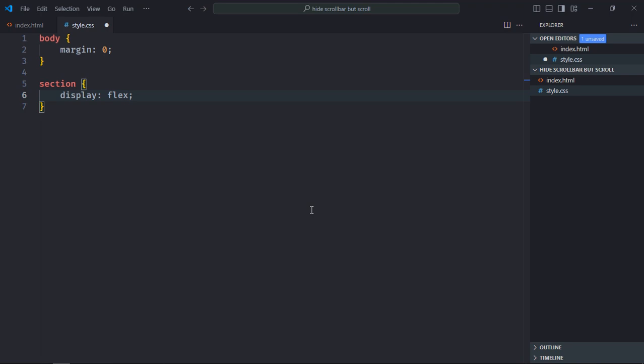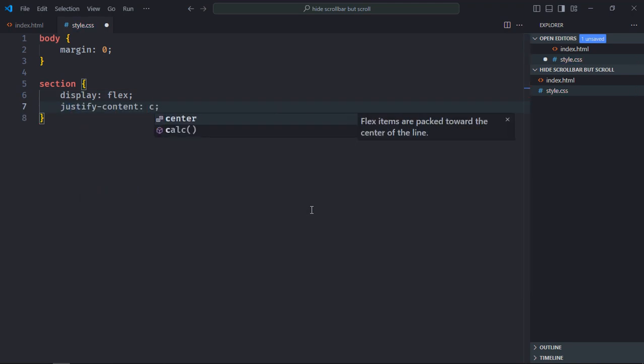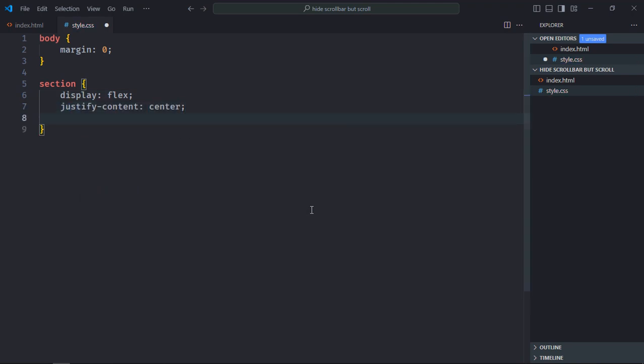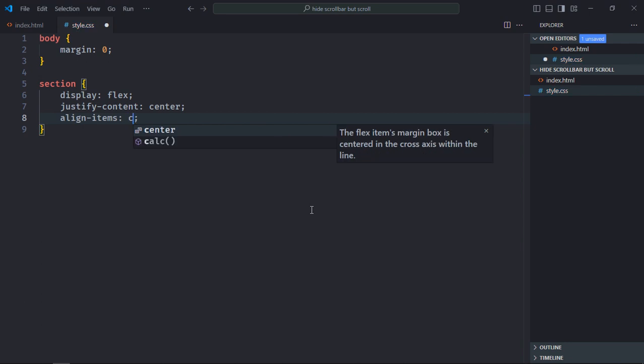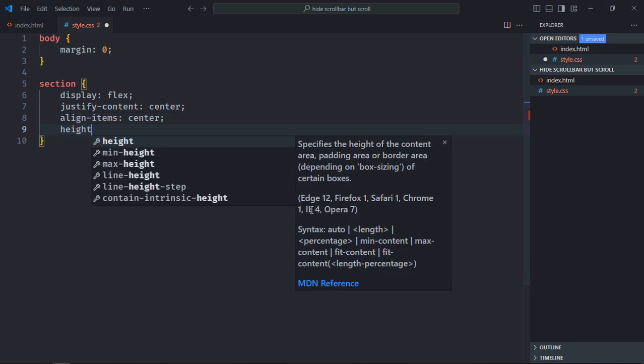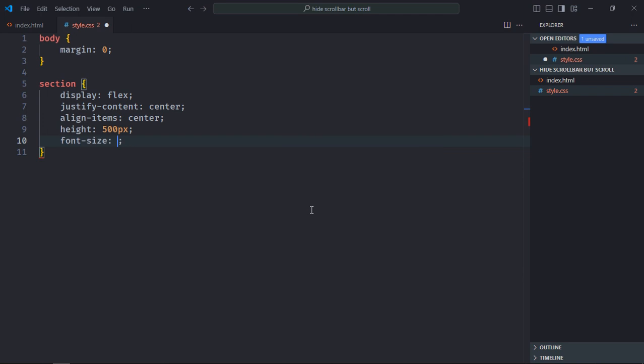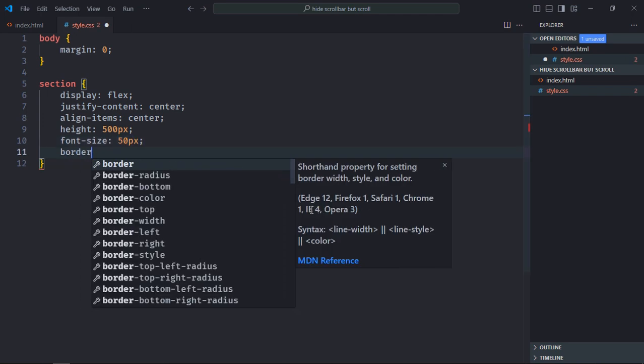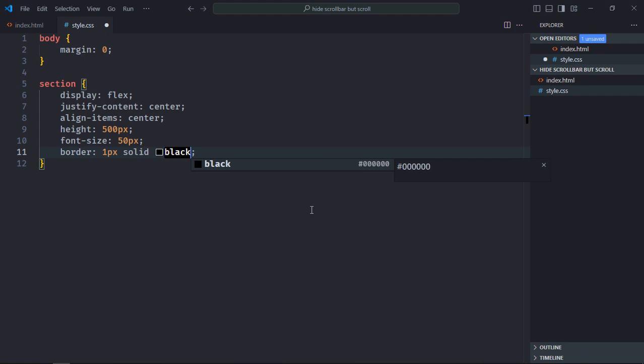Select the section element. Display will be flex, justify-content will be center, align-items will be center. Height will be 500 pixels, font-size will be 50 pixels, border will be 1px solid black.